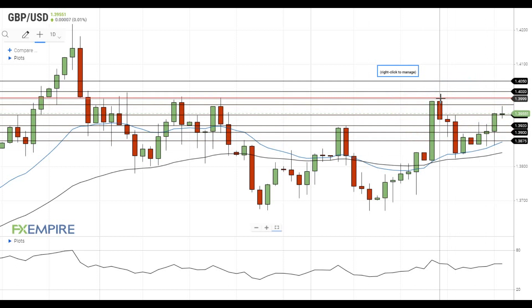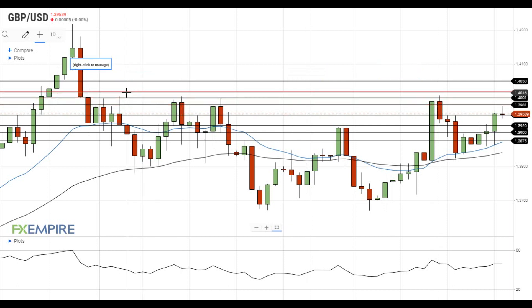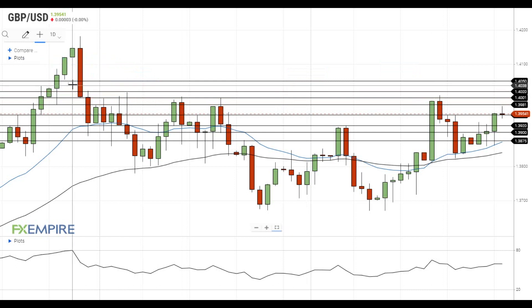If GBPUSD gets above this level, it will head towards the resistance at 1.4020. A move above this level will open the way to a test of the resistance at 1.4050.